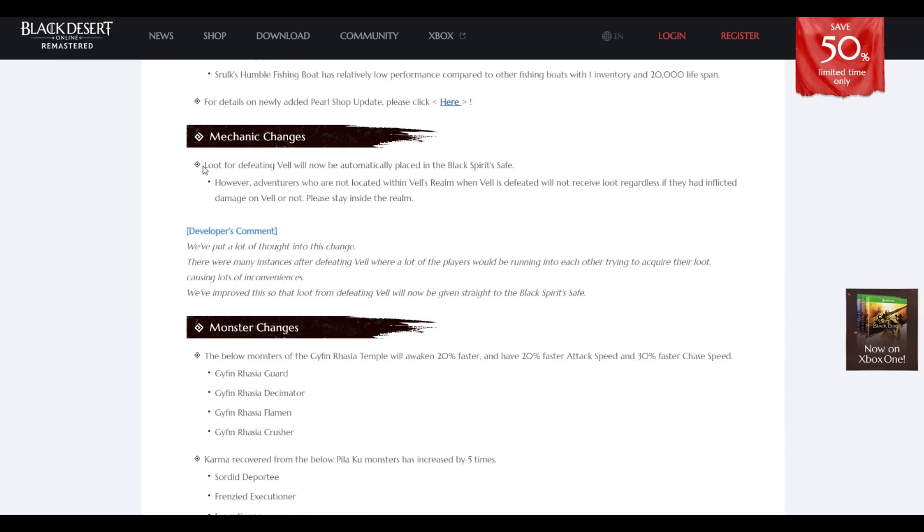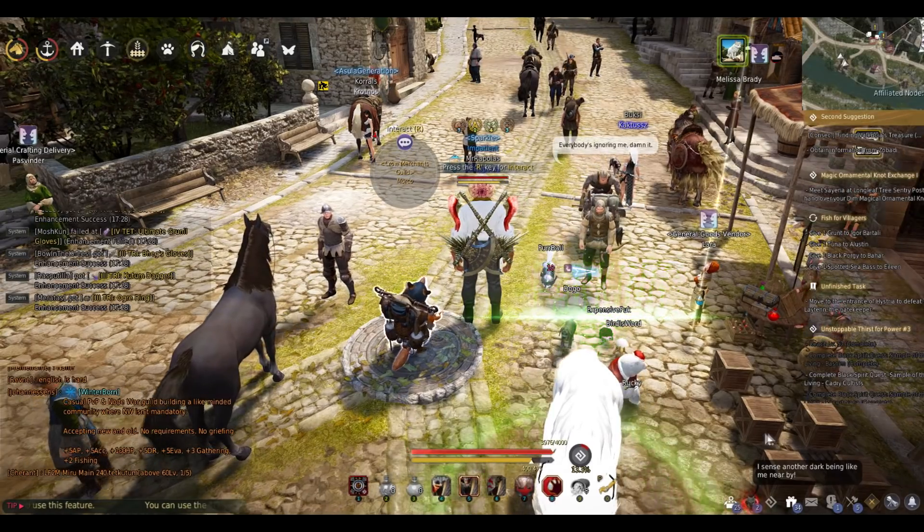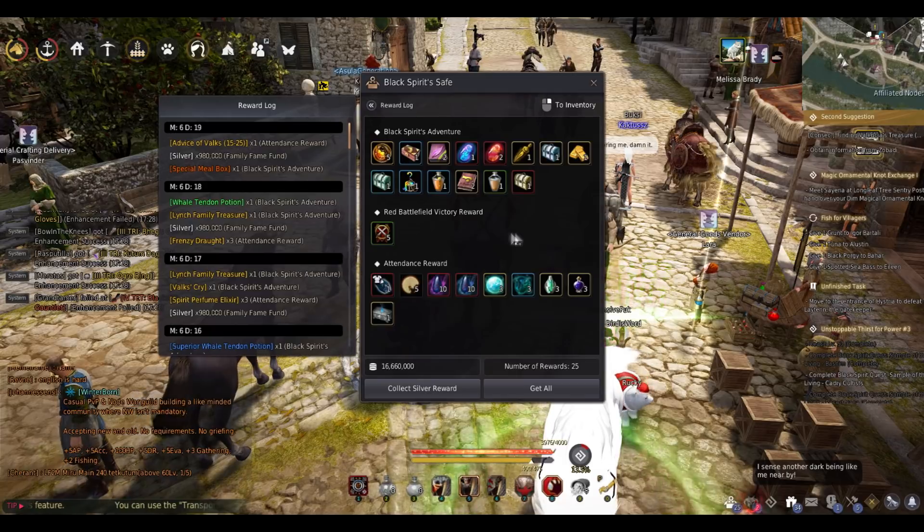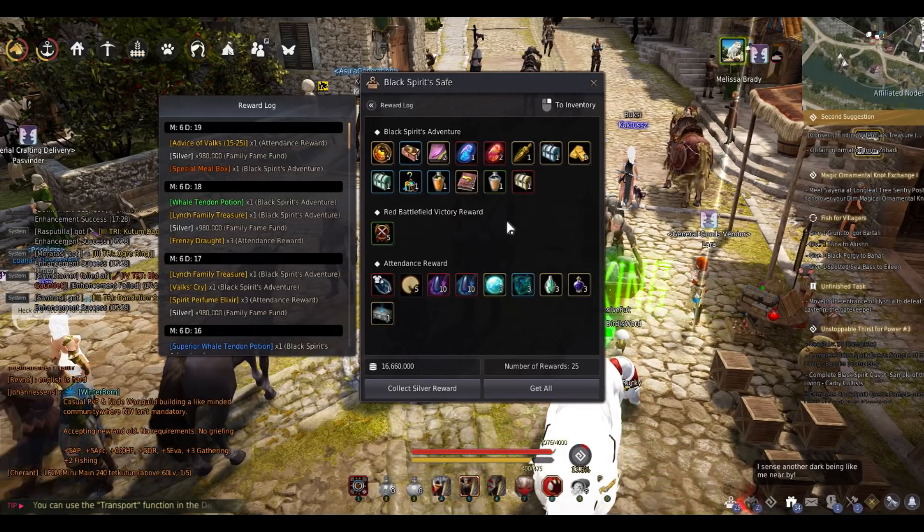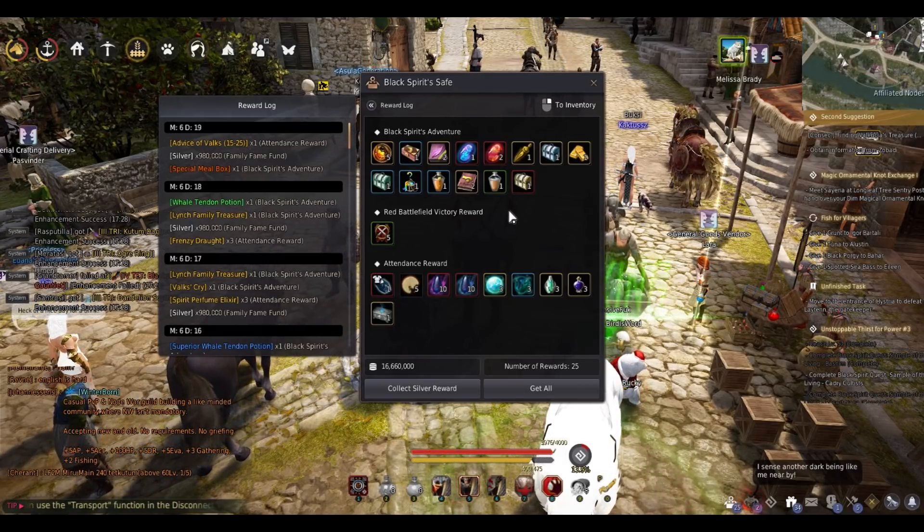This is a pretty big change for me at least. Loot for defeating Vell will now be automatically placed in your Black Spirit safe. It's gonna drop here. I don't think you need to even loot it. No more ramming everybody next to the loot.